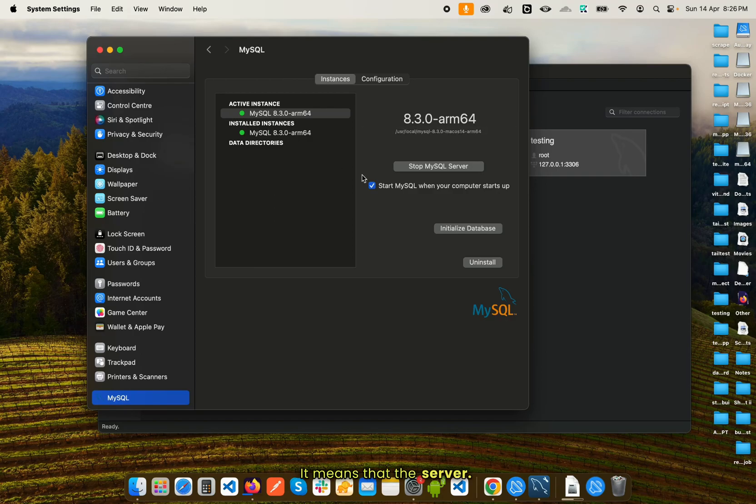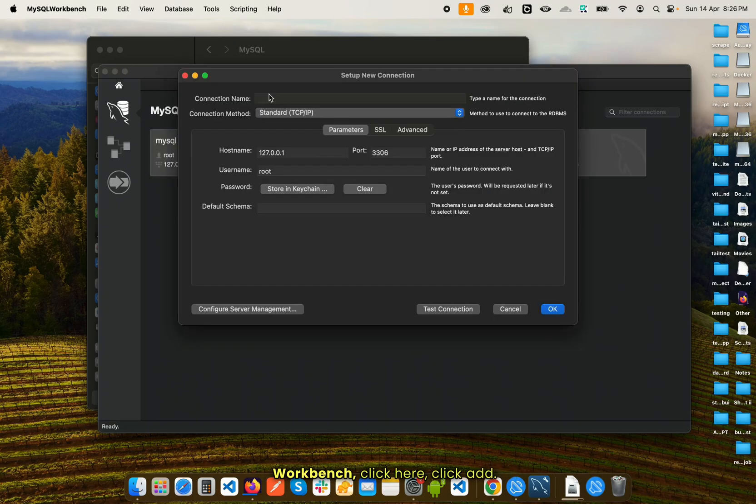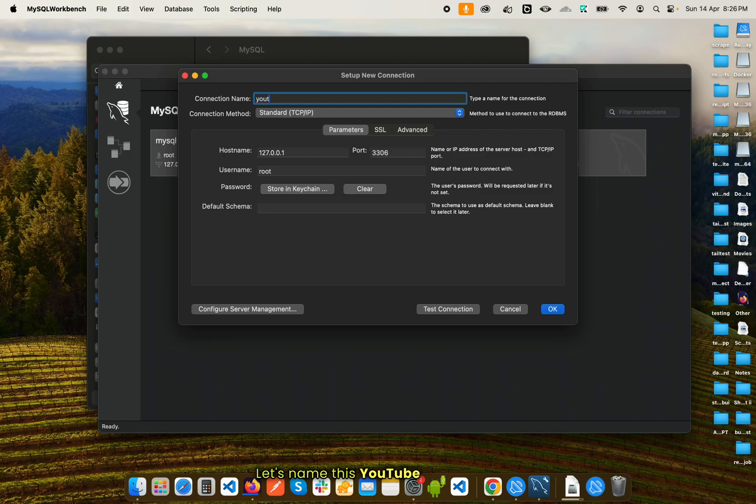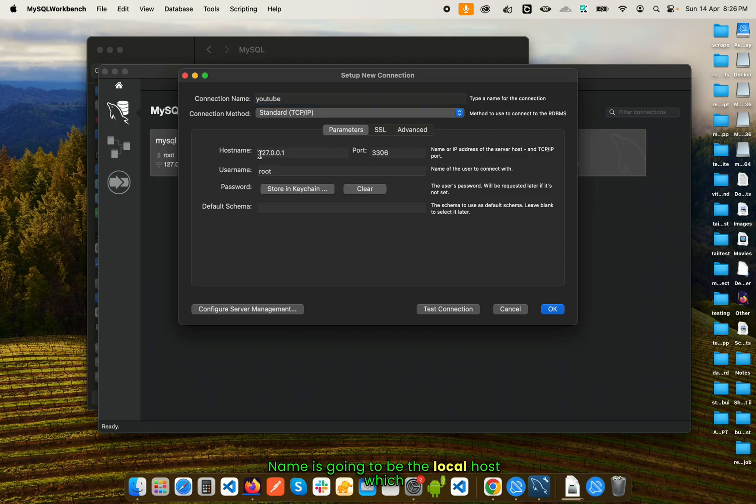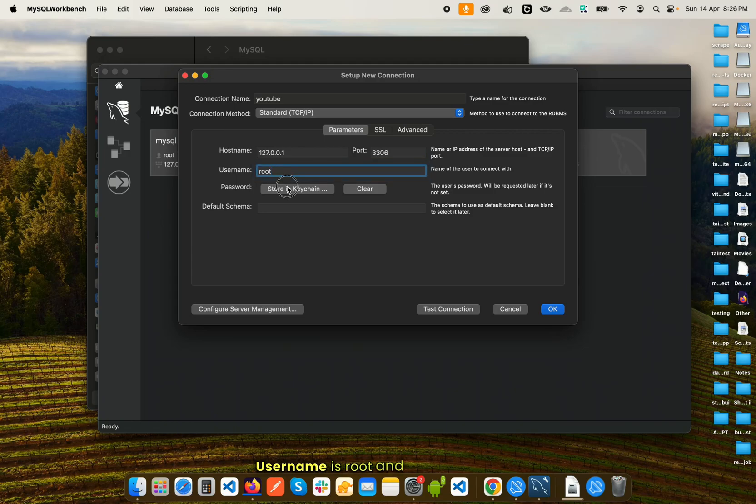You need to come back to your MySQL Workbench, click here, click add, let's name this YouTube. The hostname is going to be the localhost, which is 127.0.0.1. Port is fine, 3306. Username is root.